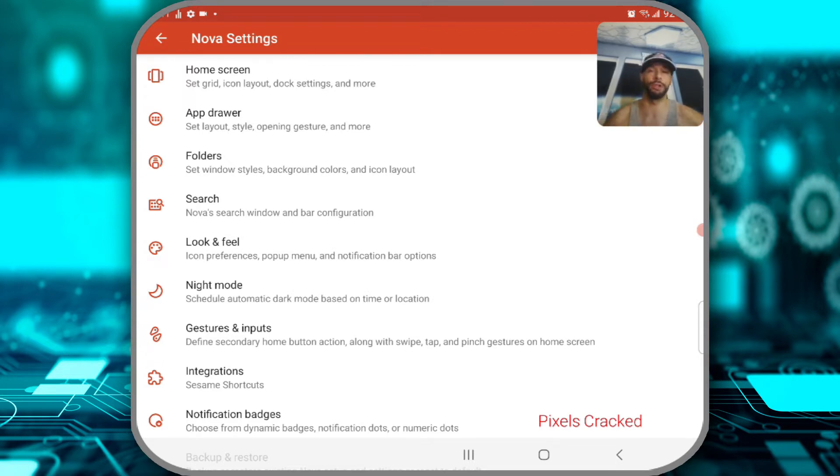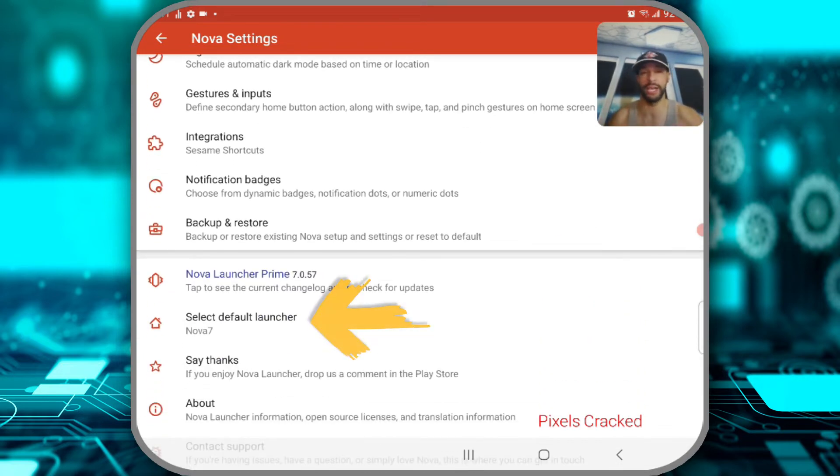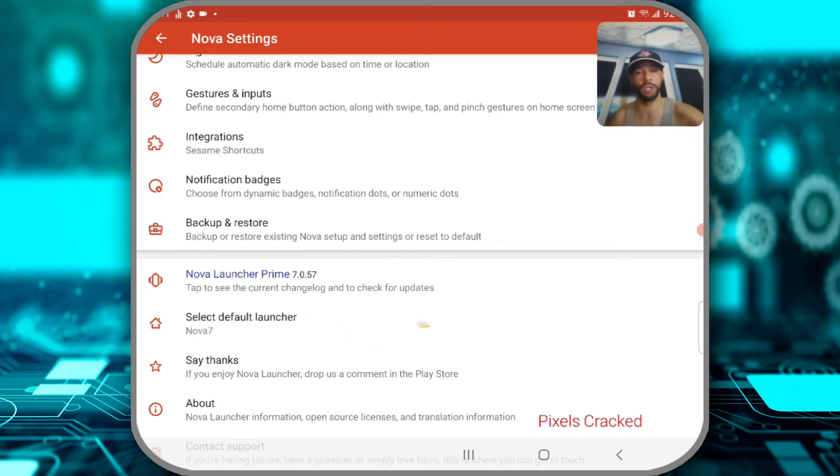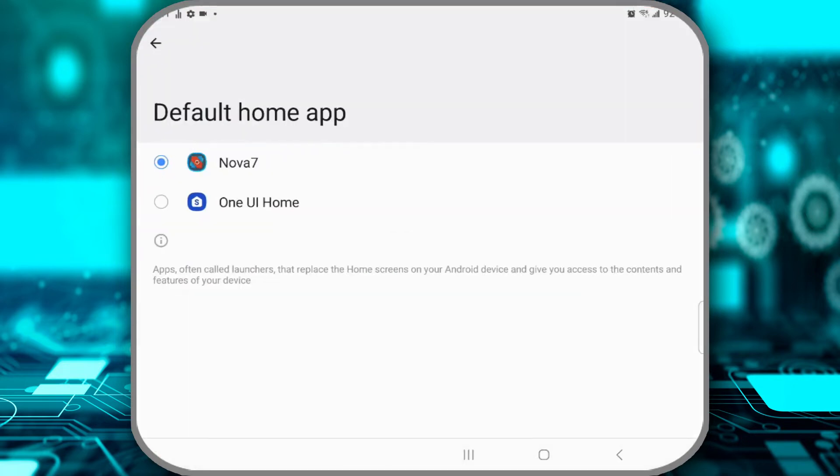So we're going to scroll down until we see 'Select default launcher'. Now when I tap on this, my camera is unfortunately going to go away. So here we are - this opens a new page, 'Default home app', and you want to make sure that Nova 7 is selected.